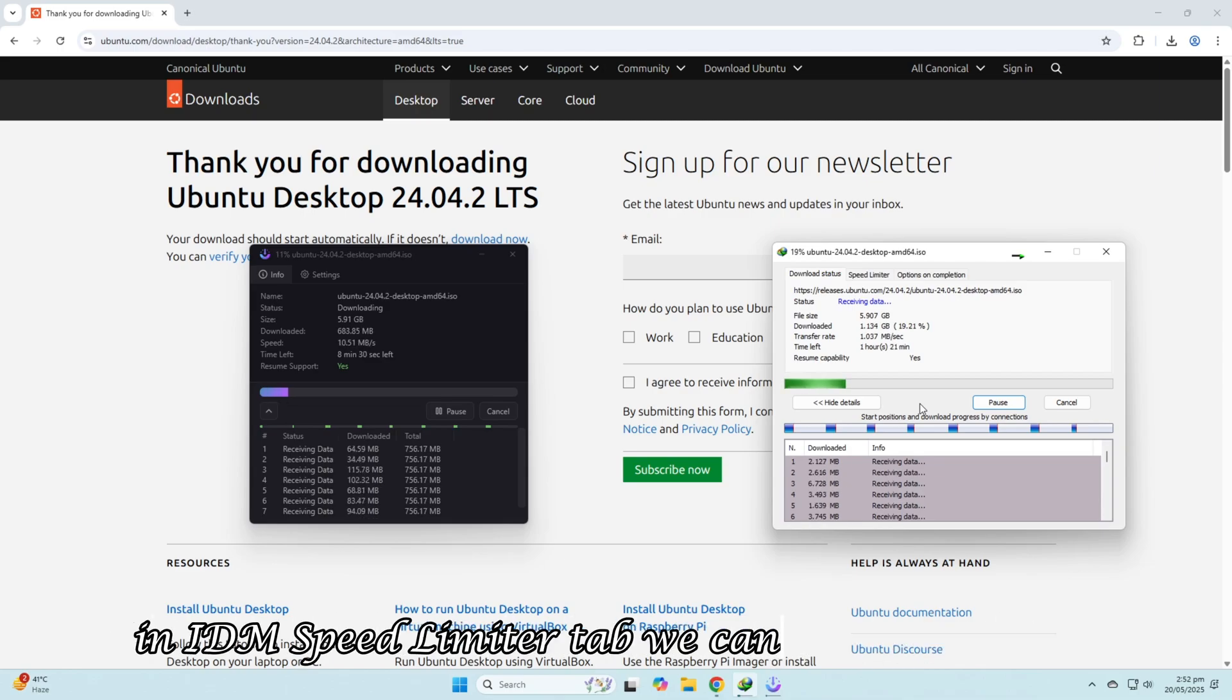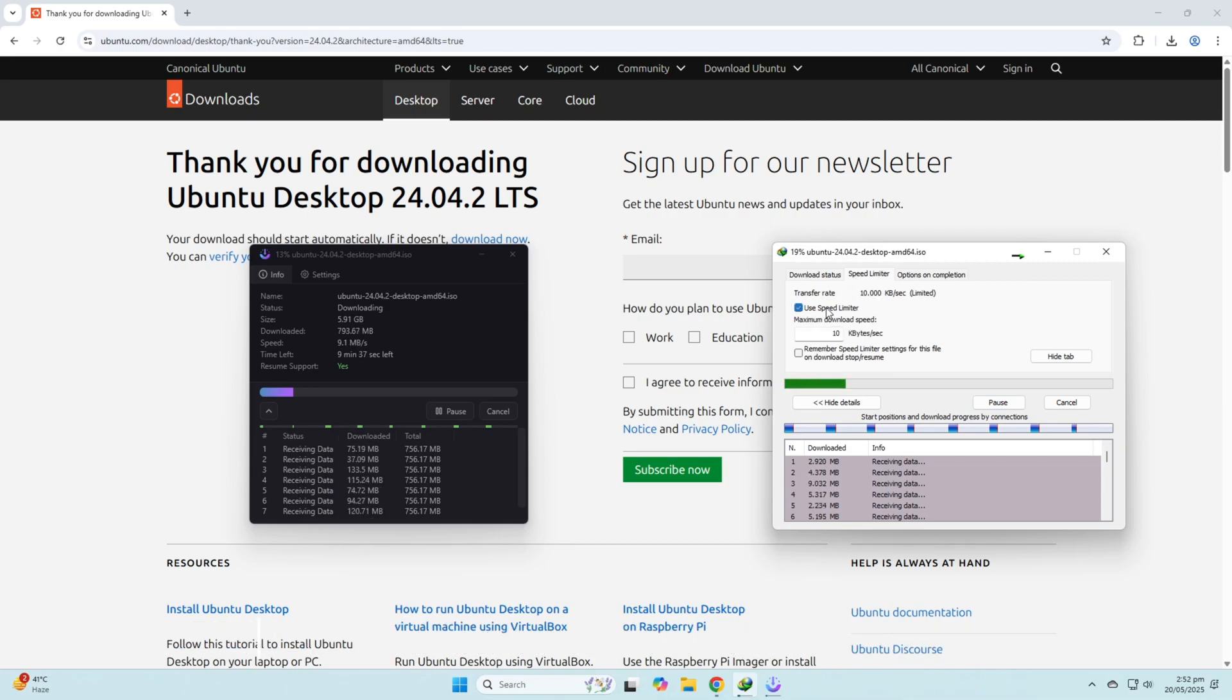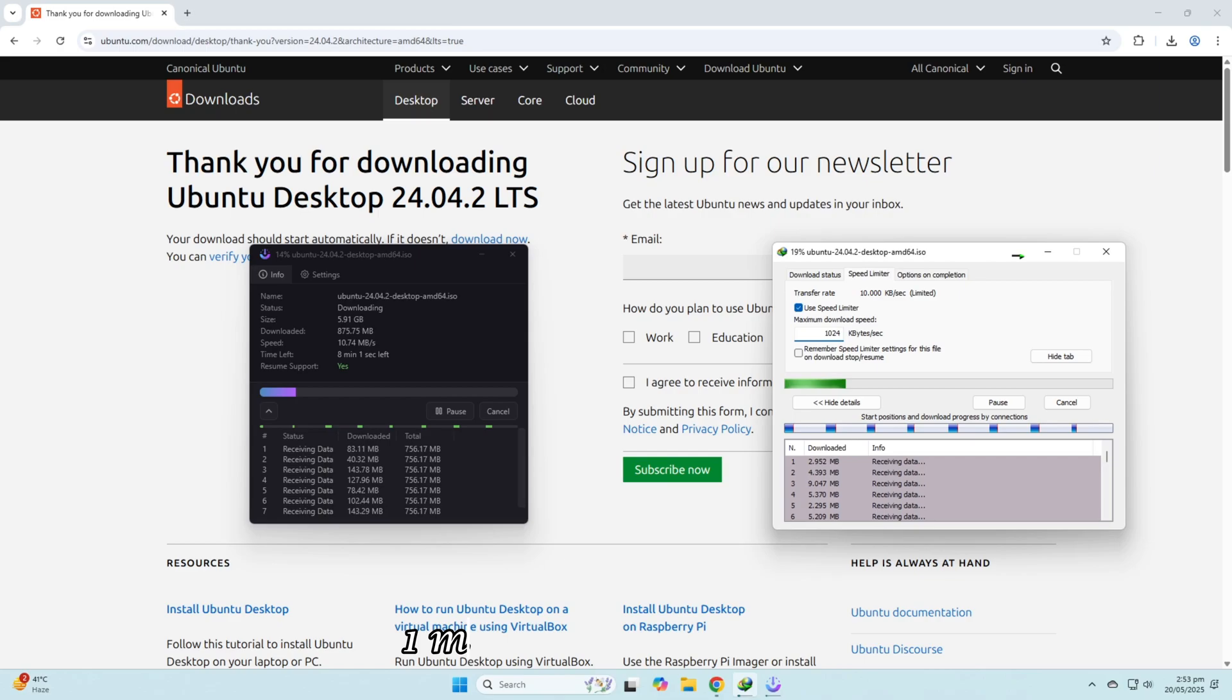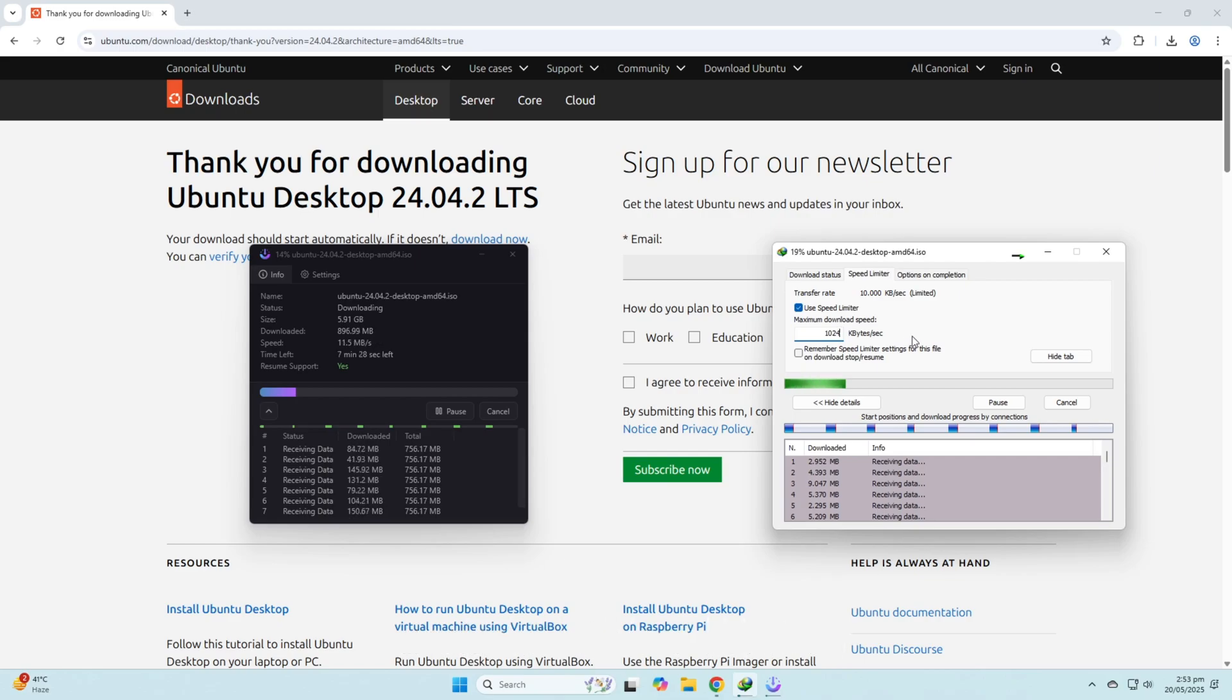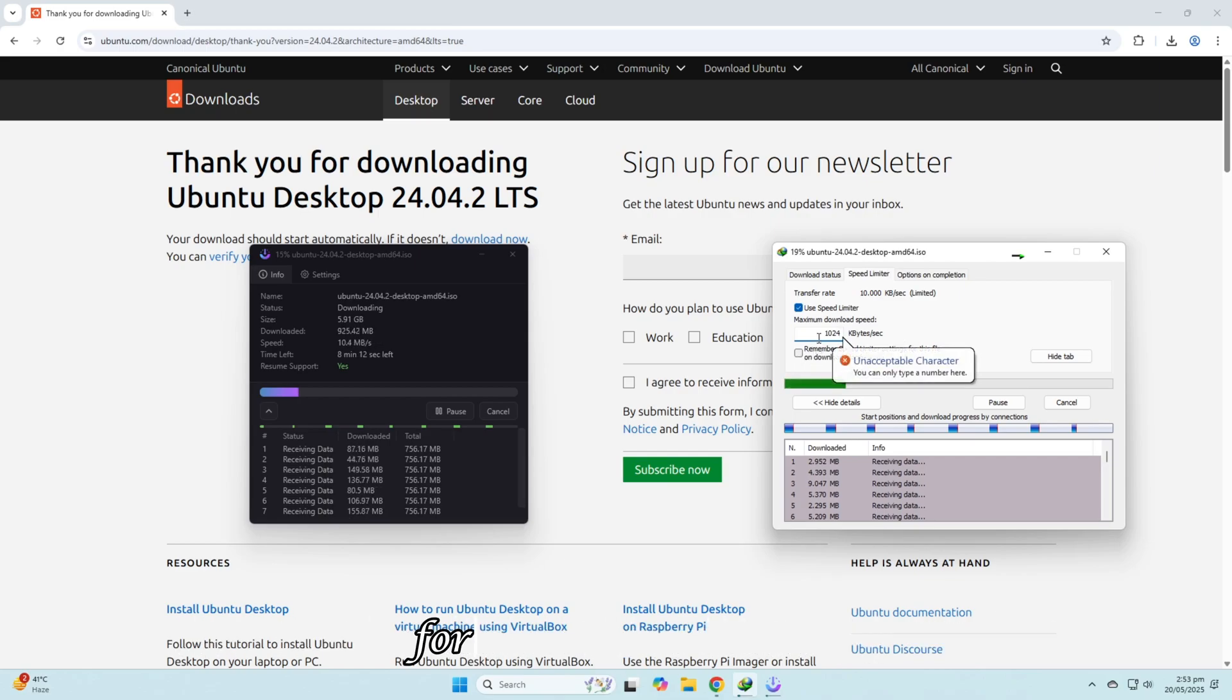In IDM's Speed Limiter tab, we can set a speed limit. For example, 1024 kilobytes per second equals 1 megabyte per second. Below that, we can choose to remember this limit for future downloads.